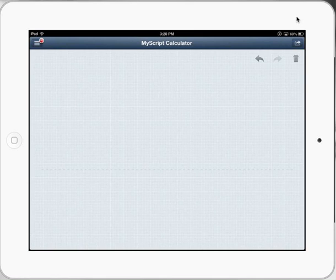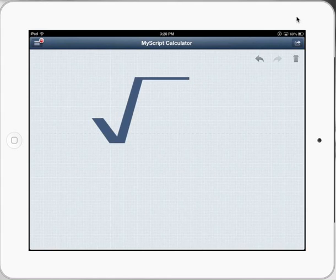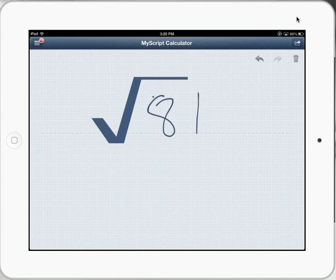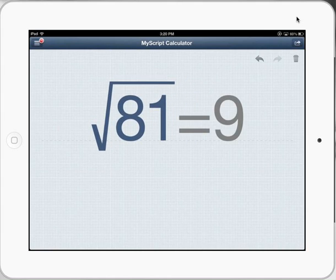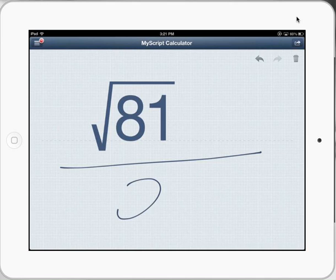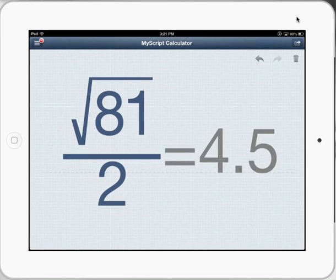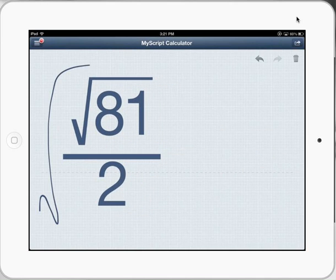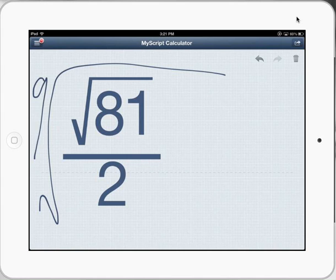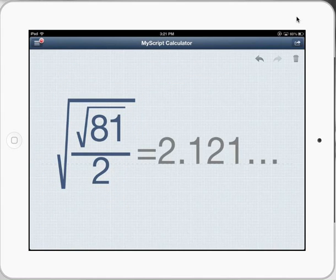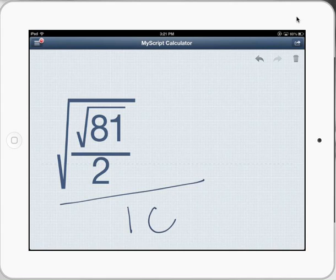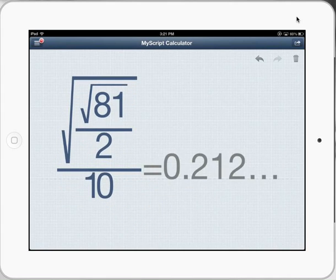Basically it's just got an empty canvas here. We start putting in some mathematical signs — and it gives us the answer straight away. We can keep going and adding content, do a range of different things. You can actually see that it's picking up my quite messy handwriting really, really well. Really complex calculations you can do there.